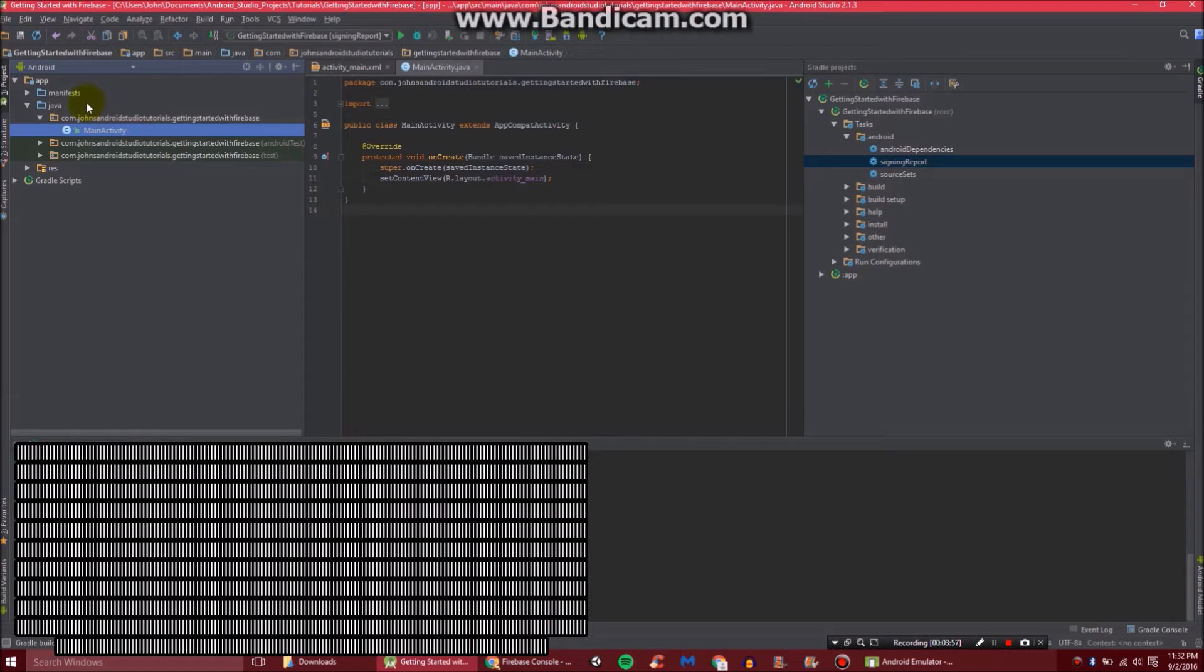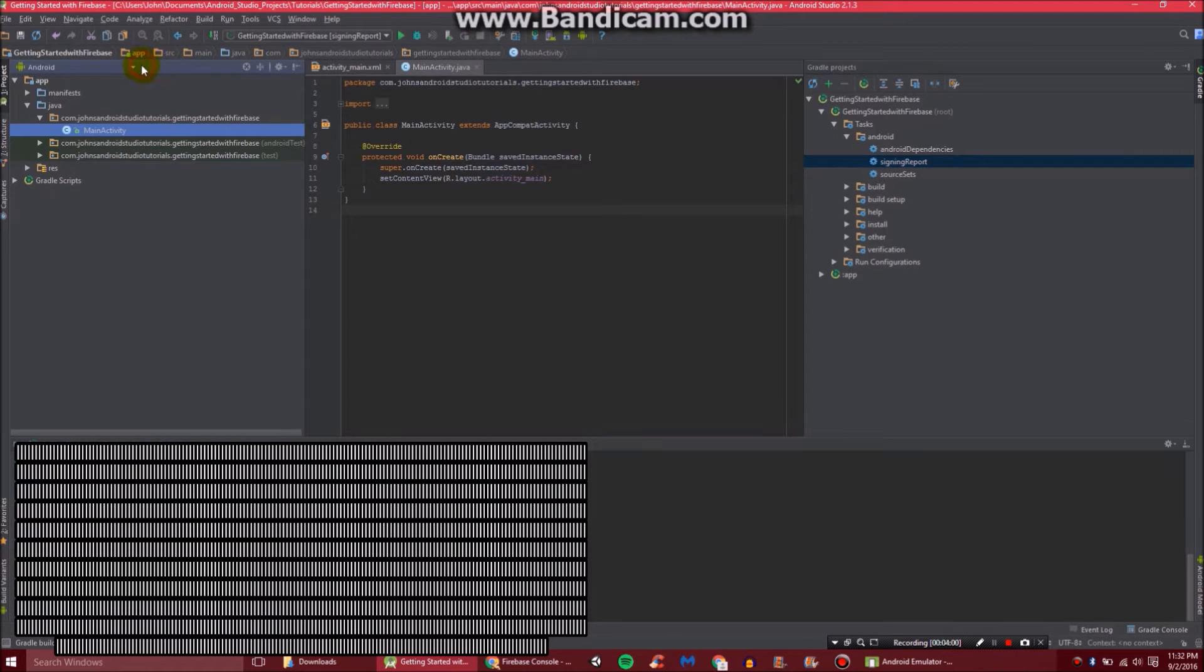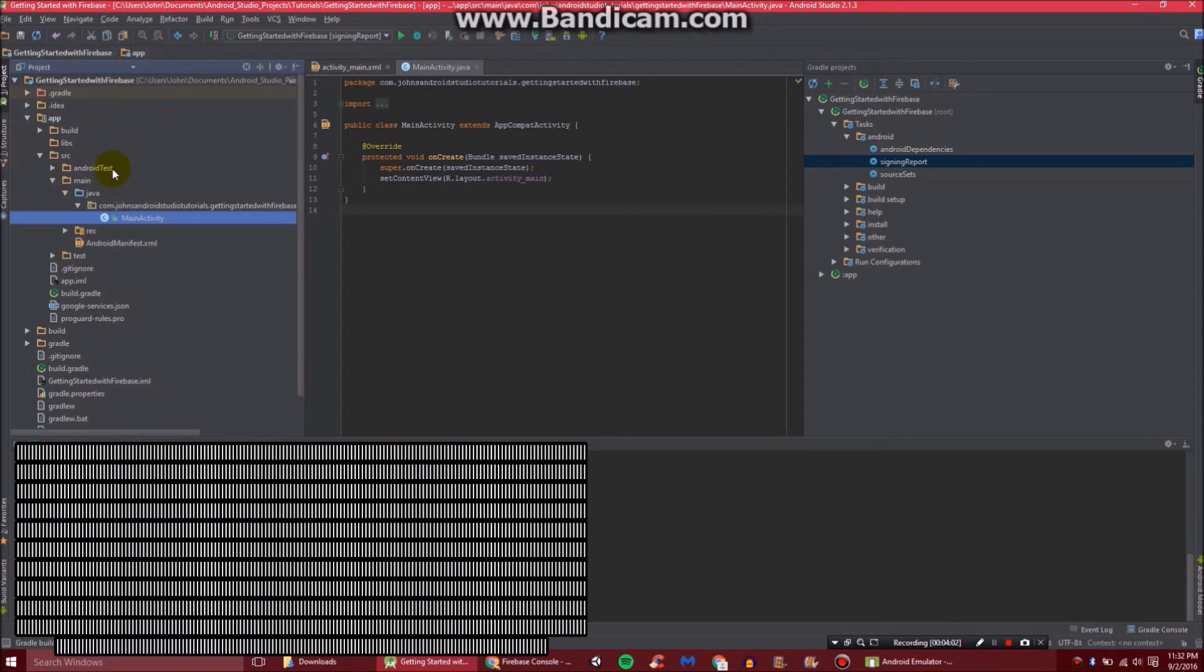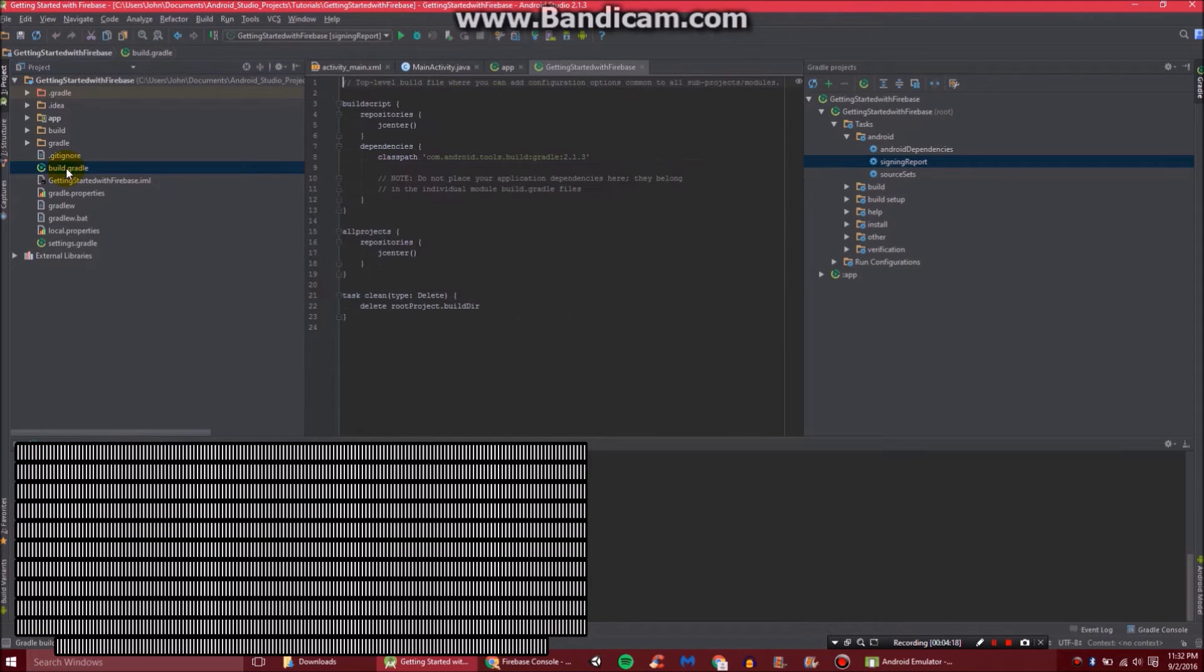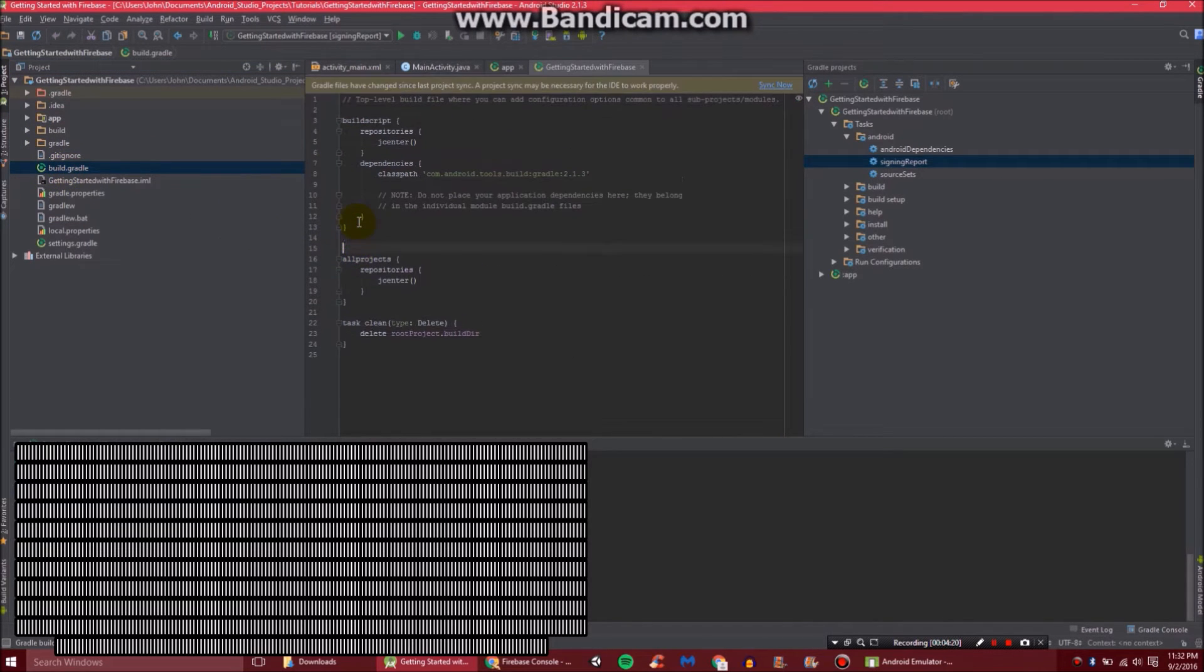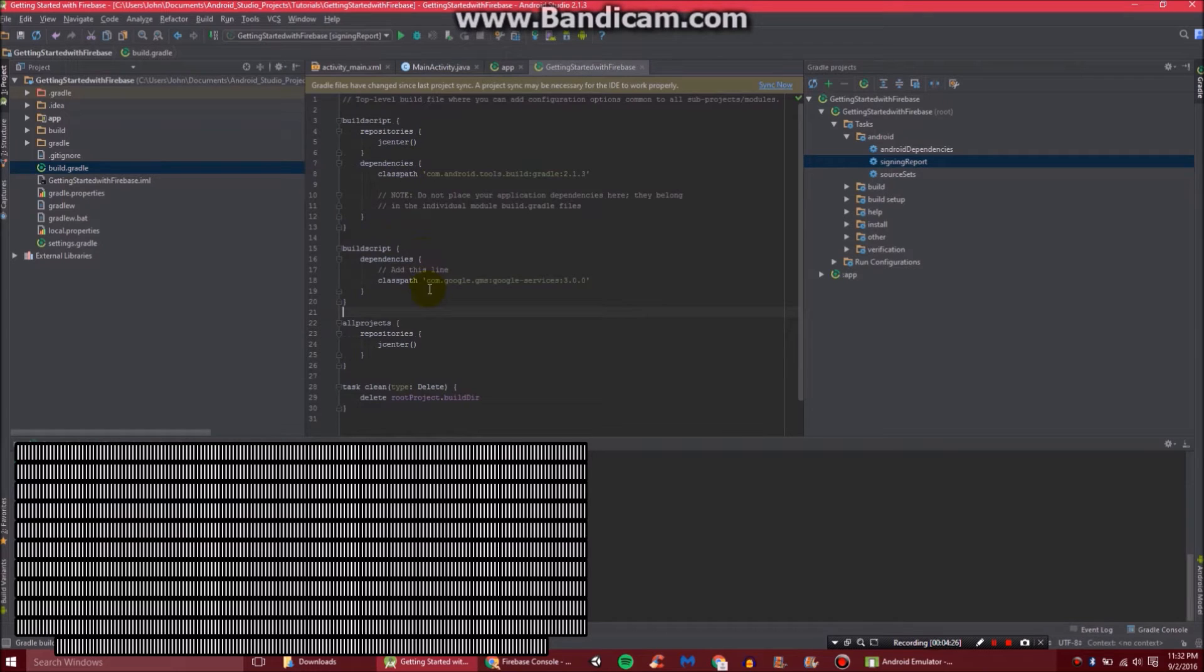And then what we're going to do here is back out to the project view one more time. So you'll see the build.gradle file right here. Just click on that. And paste it right in here just like that.